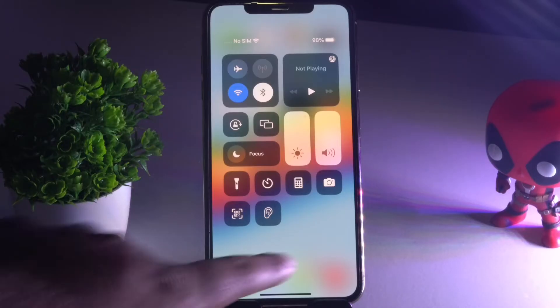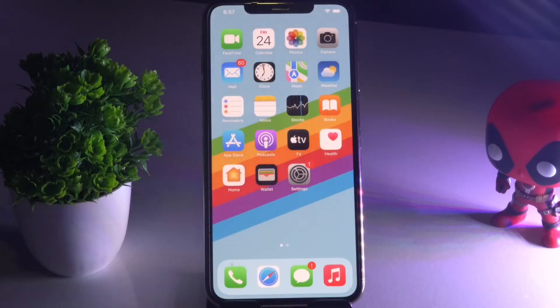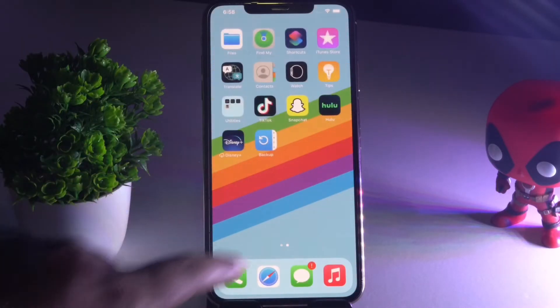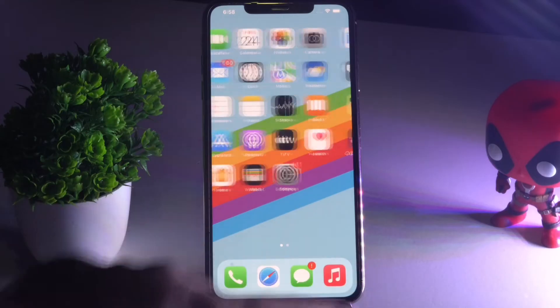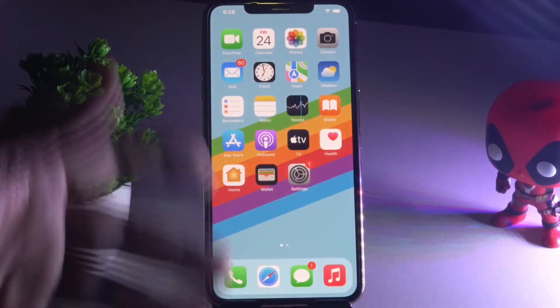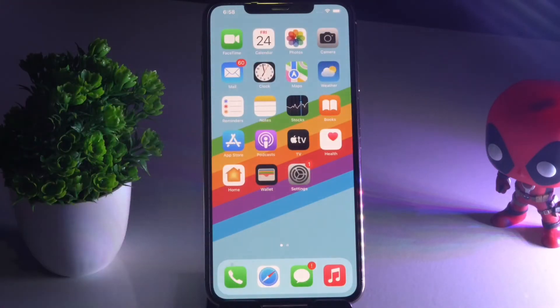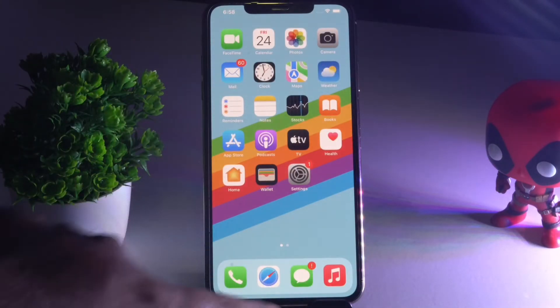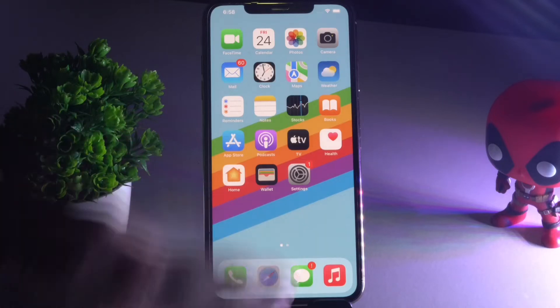Moving on to the next solution: imagine you're watching some kind of video and it gets stuck in between. The next thing I'd like to show you is how to force close the app.